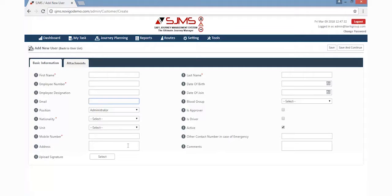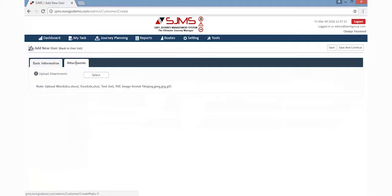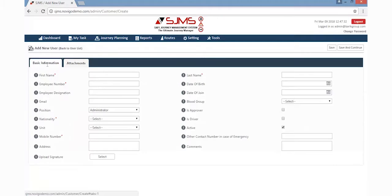This page also allows the creator to add any attachments related to the new user details. Once the details are filled in, click the Save button displayed on the right corner.